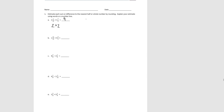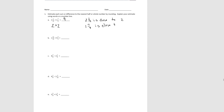In words, we could say: 2 and 1 twelfth is close to 2, and 1 and 7 eighths is close to 2 — to explain how we did the rounding — and 2 plus 2 is 4. Okay, you try B.